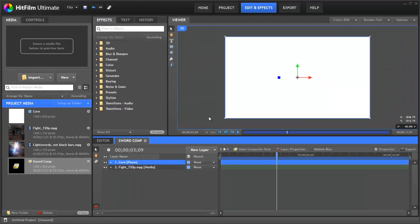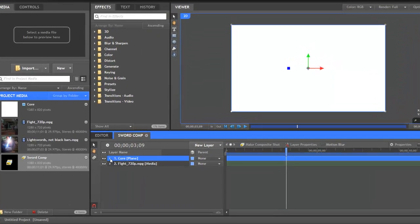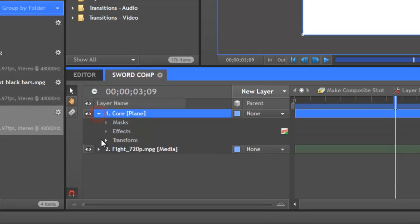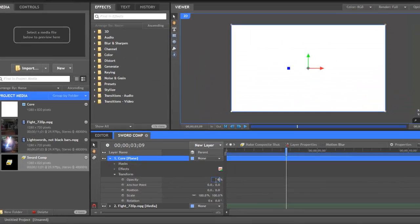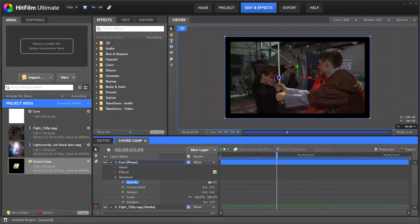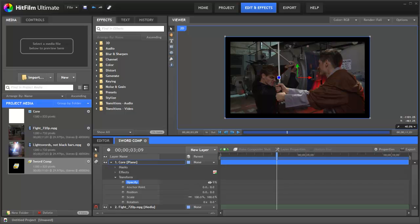Everything is now covered in white so it's going to make it very hard to animate. So we want to go into the core, into its transform, set the opacity to zero. Now we can get on with keyframing the movement of the core.